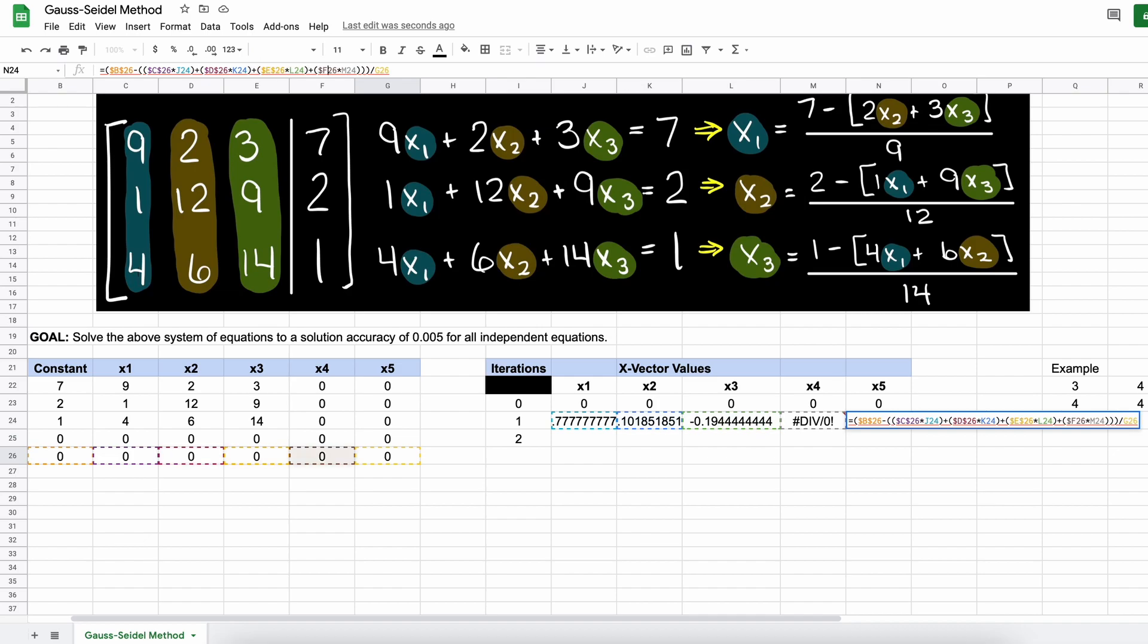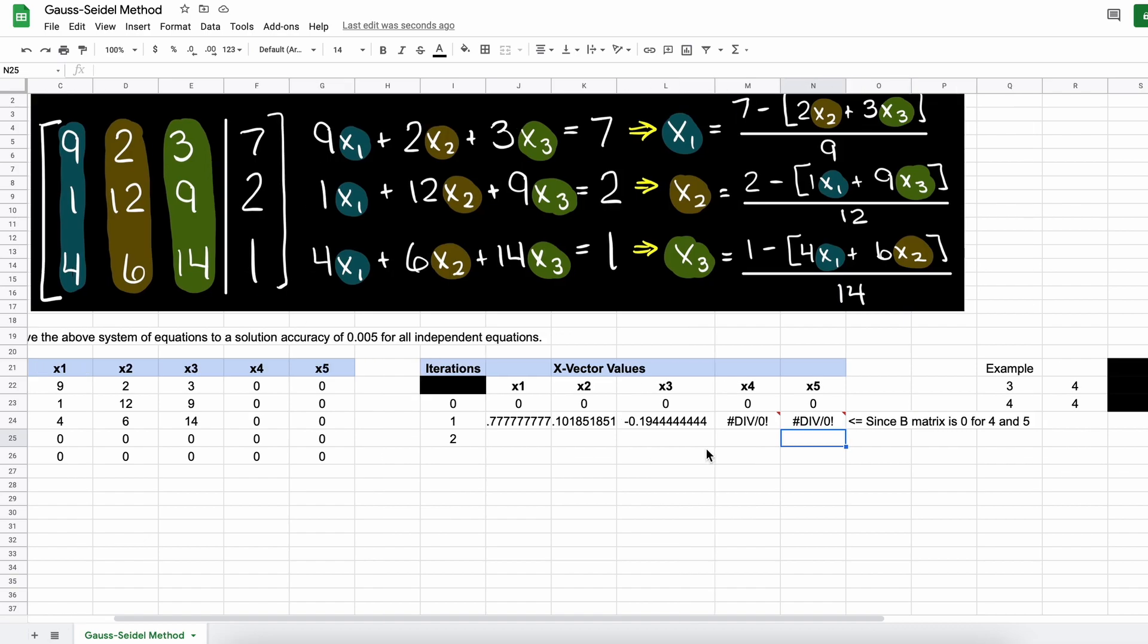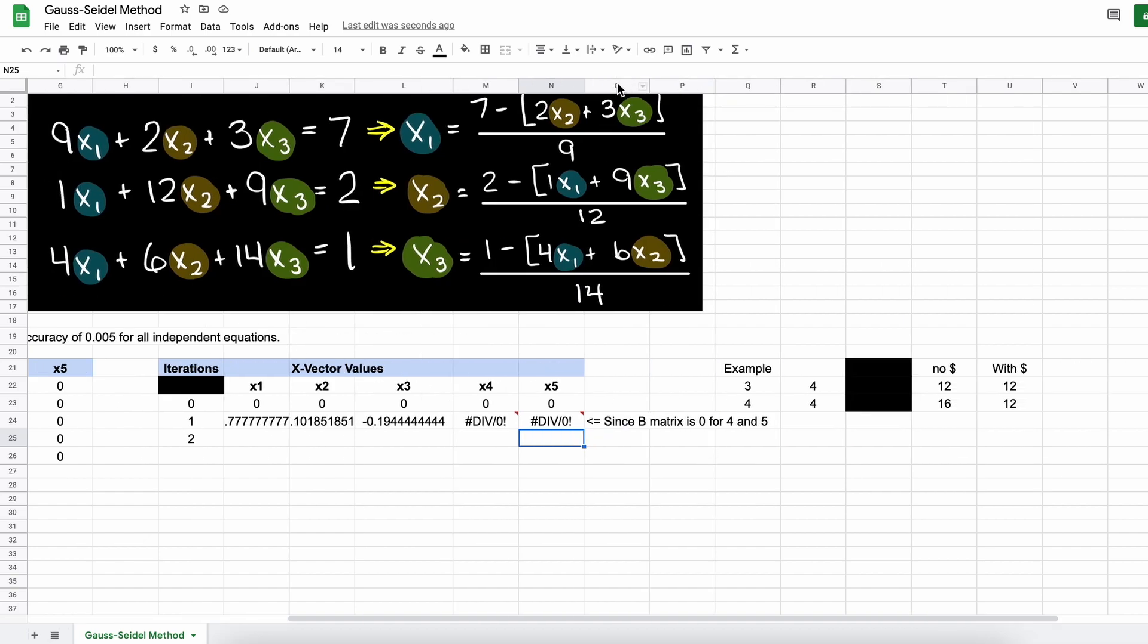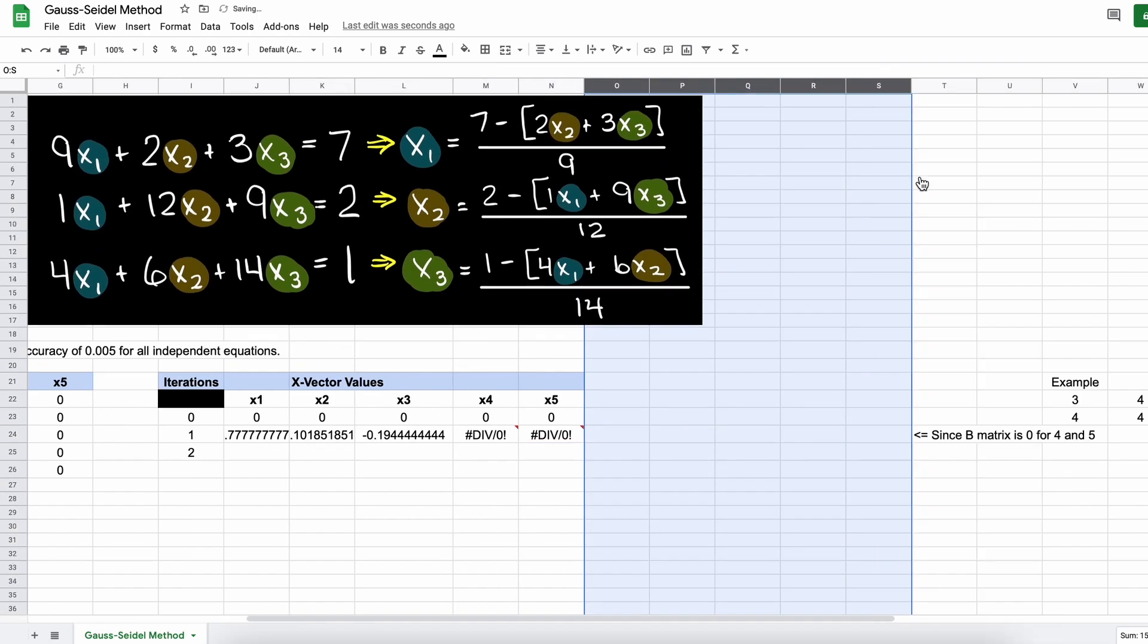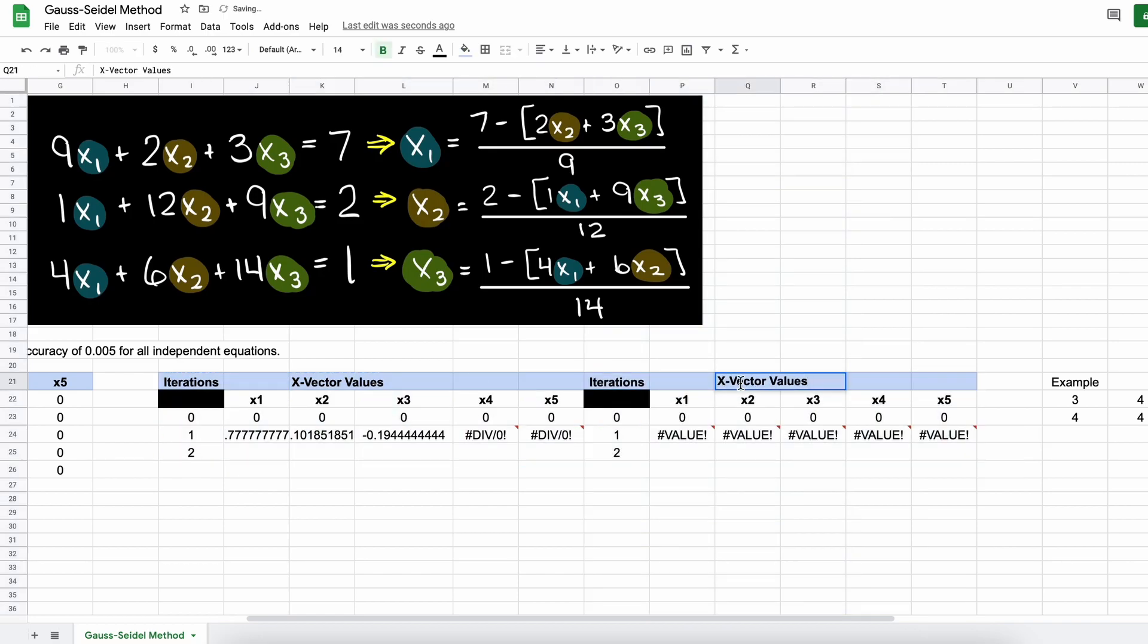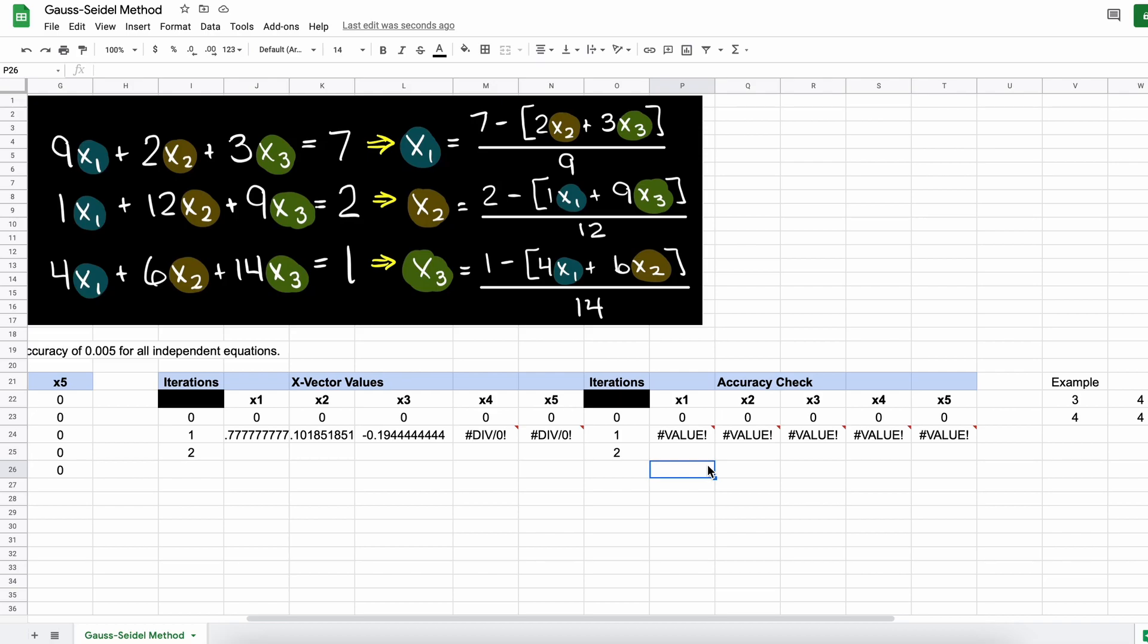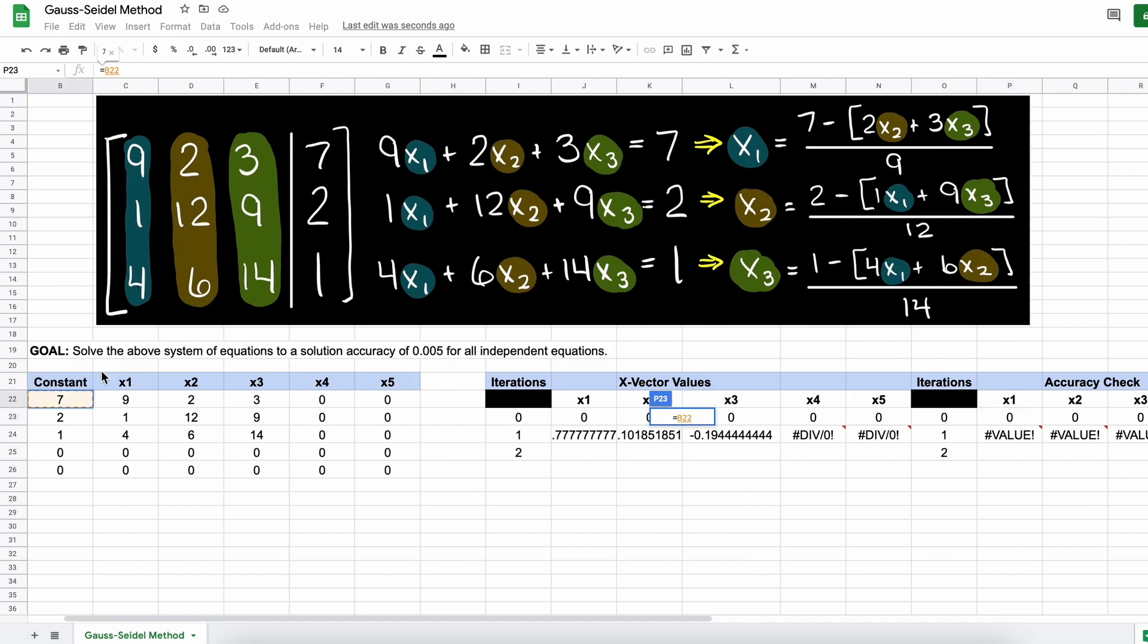Now that we have all of our initial x guesses put into our spreadsheet, let's add in a section for each of the independent equations, so that when we check how much error we have at each iteration, this can be done easily by setting all of our equations to zero. By doing it in this way, we can essentially see how far we are off from our true answer with the assumed x values.